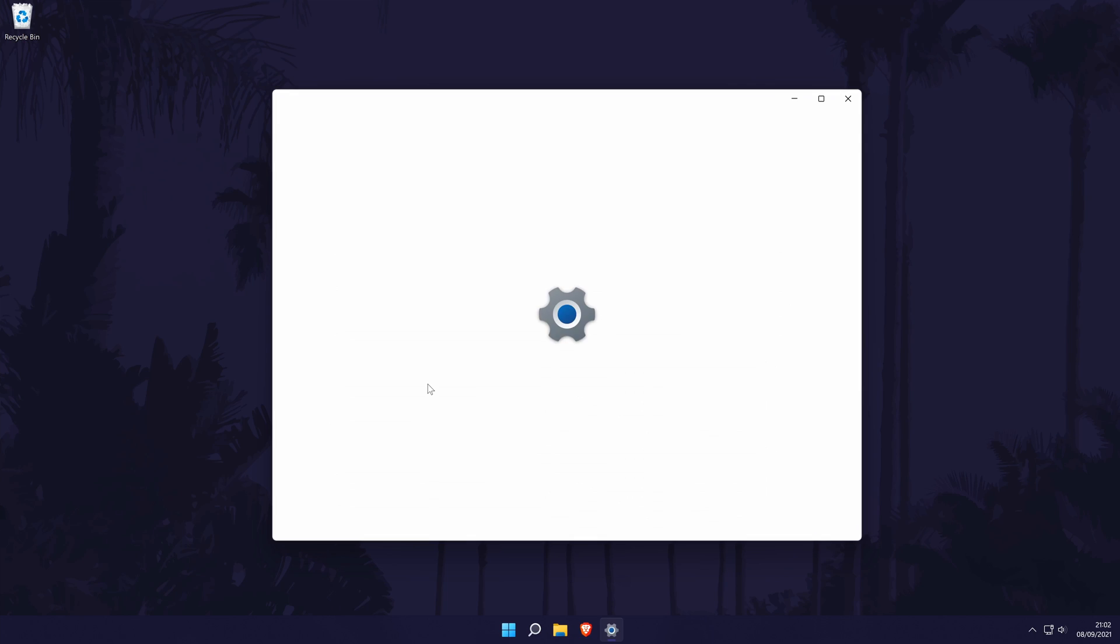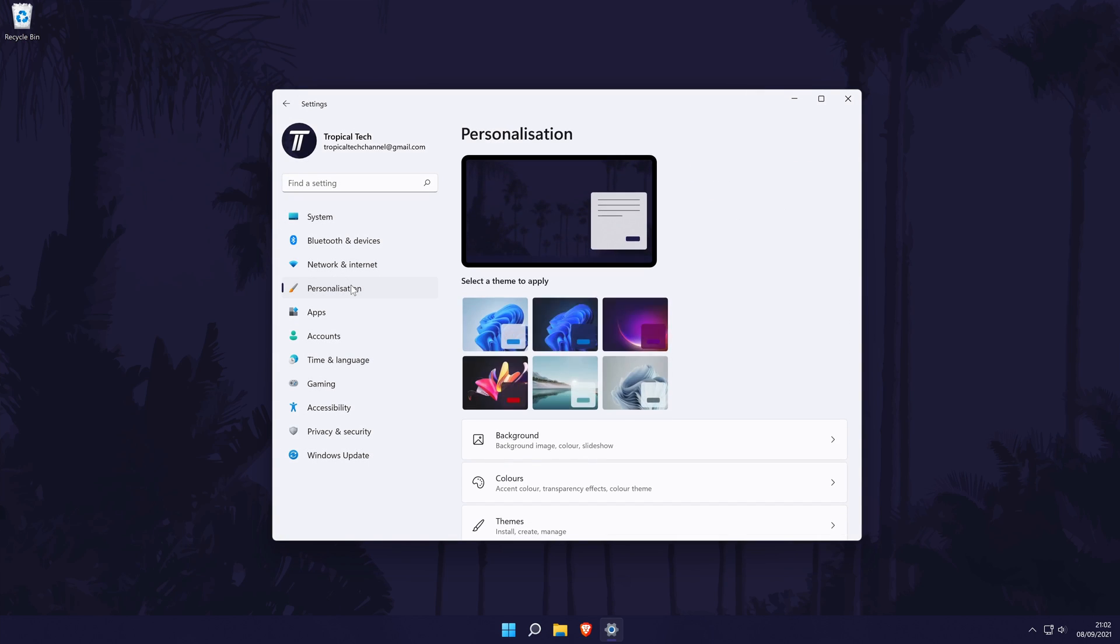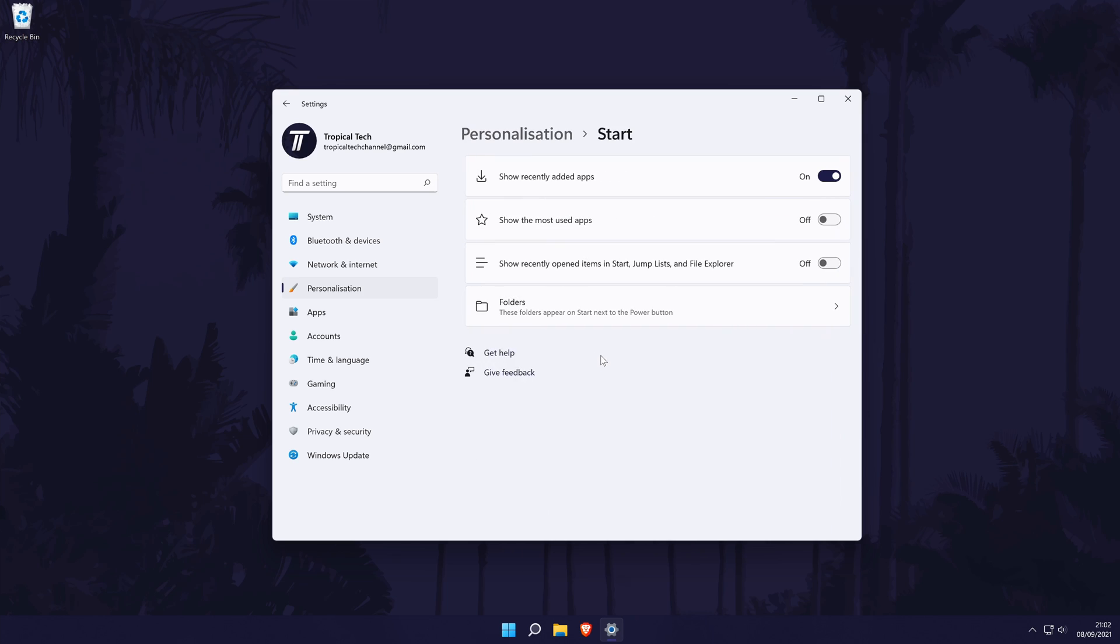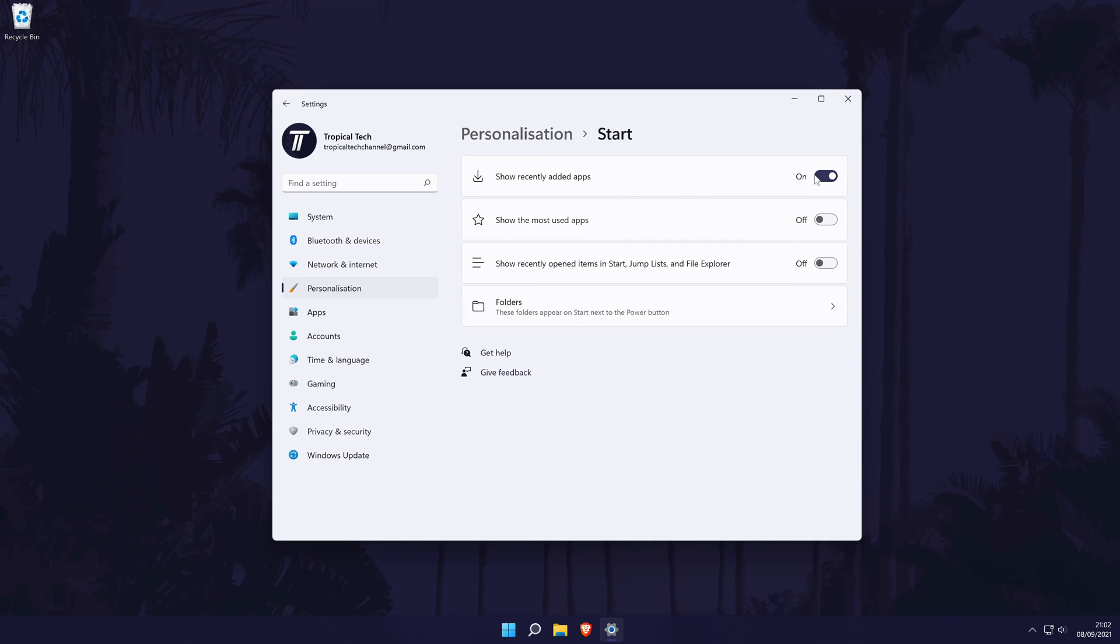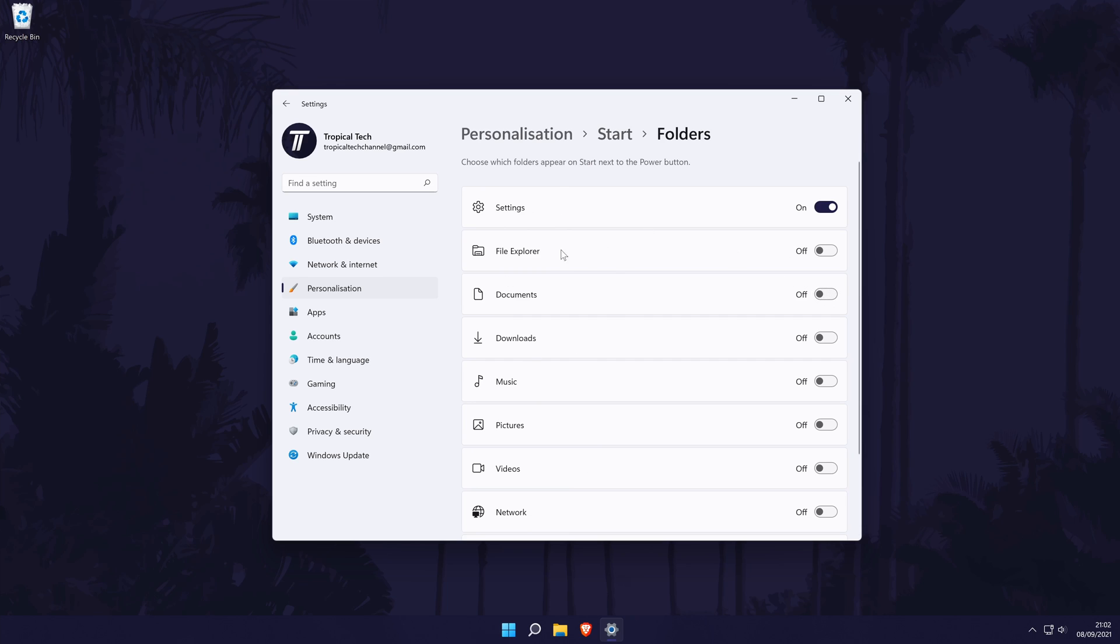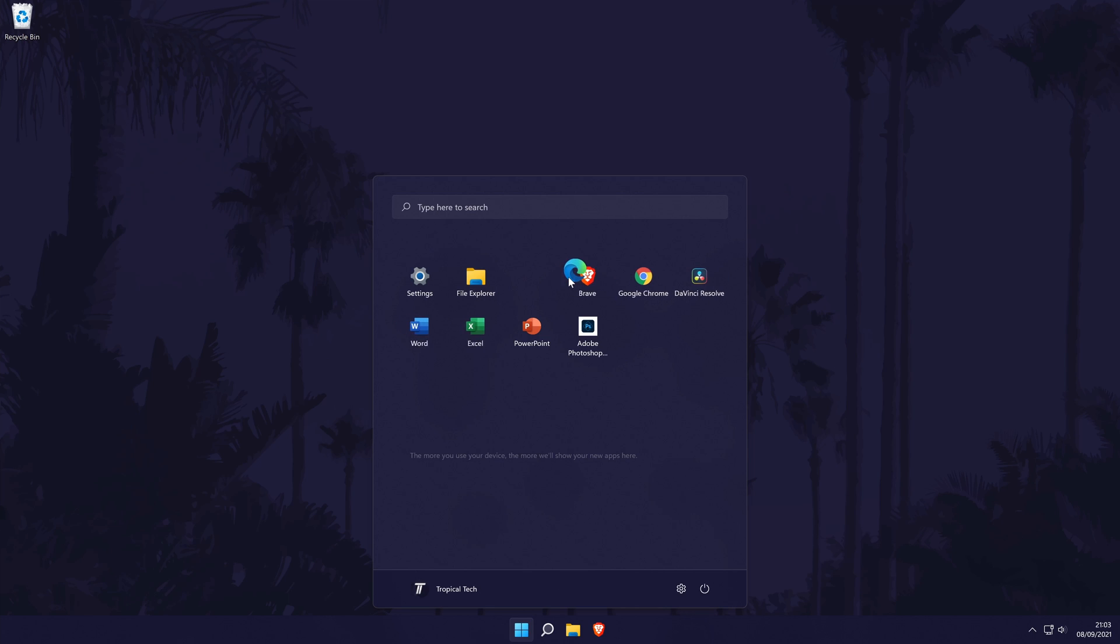There are more ways to customize the start menu by going to settings, then personalization, and then start menu. In here, you can turn on some of the features if you want them and also choose more apps to appear in the start menu. You can of course organize the apps on the start menu by clicking and holding on them and then by dragging them to your desired position.